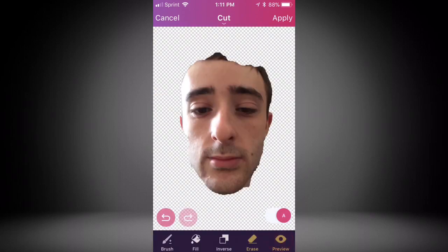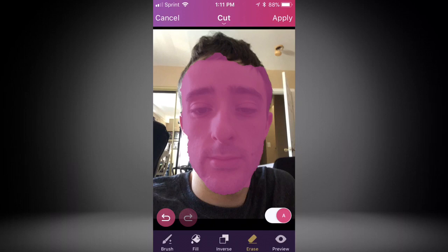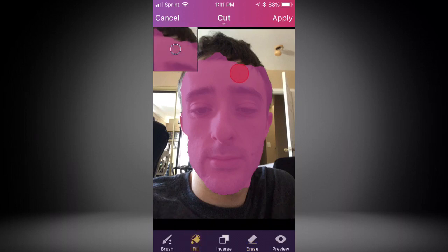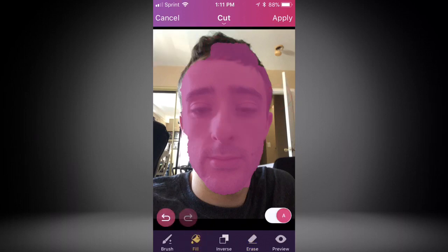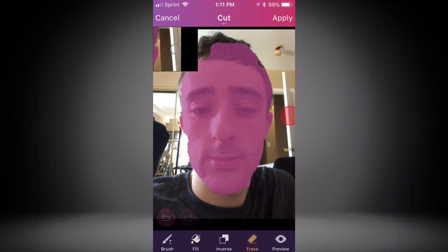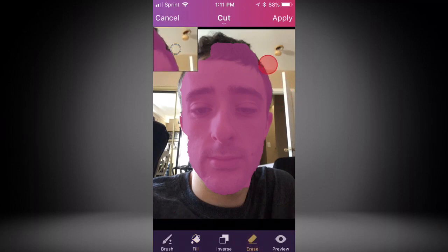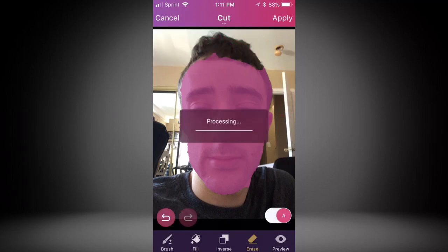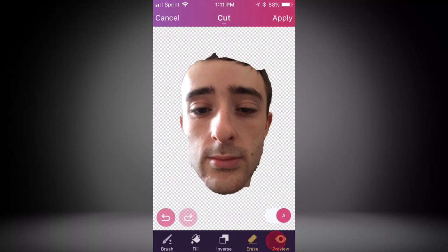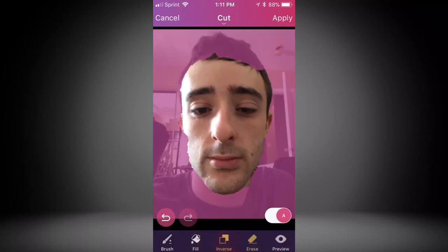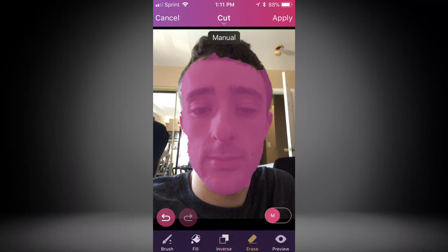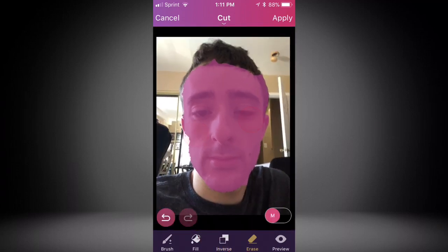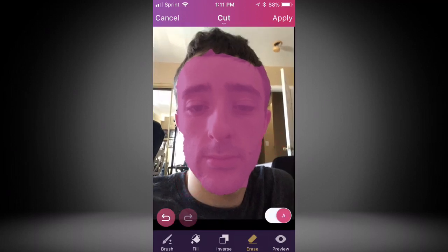When you're done selecting what you want, press Next and tap Preview to see the result. If you want to add more, press Fill and paint in areas like your hair. If you made a mistake you can use Erase to remove parts — like erasing the hair if you don't want it. Tap Preview again to check. There are also other features like Inverse. You can tap Manual and zoom in to work more precisely. When you like the preview, press Apply.